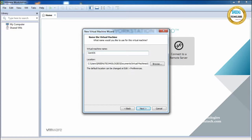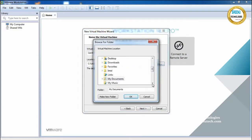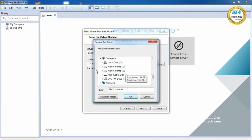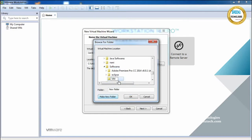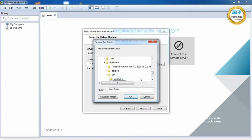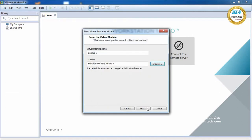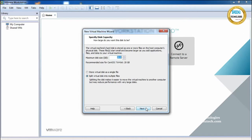If you do not select a path, the installation files and folders will be stored in the default location. If you want to change the installation path, click Browse and choose where you want to place them. I am choosing the E drive, under E drive I am choosing 'Softwares', creating a new folder called 'VM', and inside VM creating another folder called 'CentOS 7'. Select this path, click OK, and click Next.